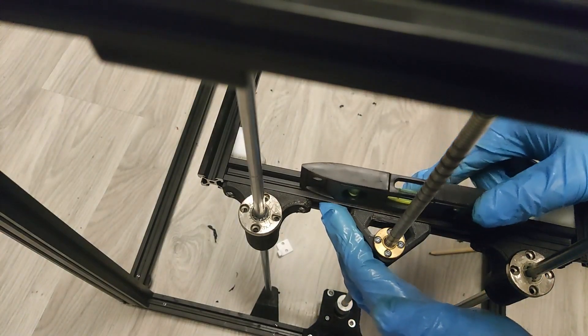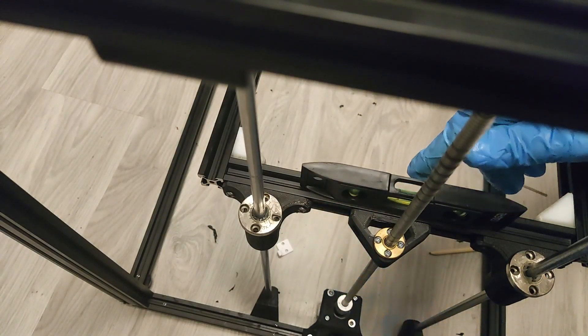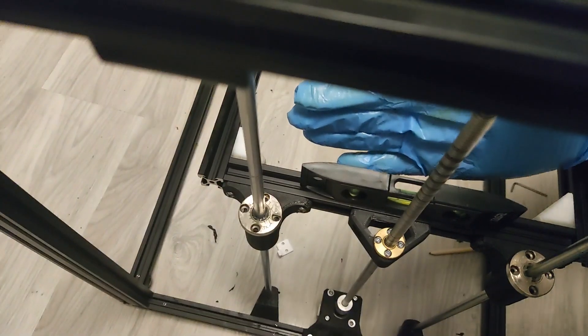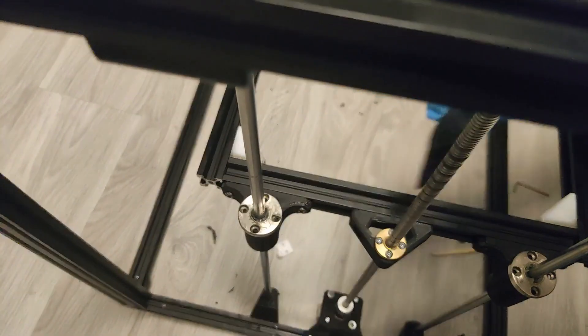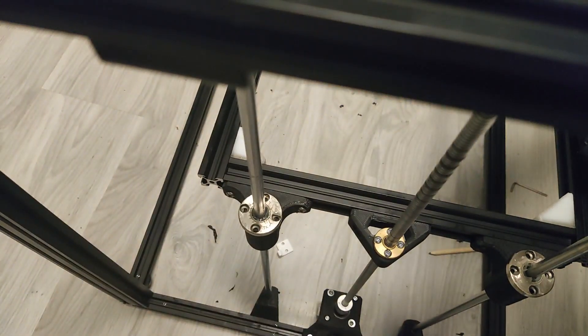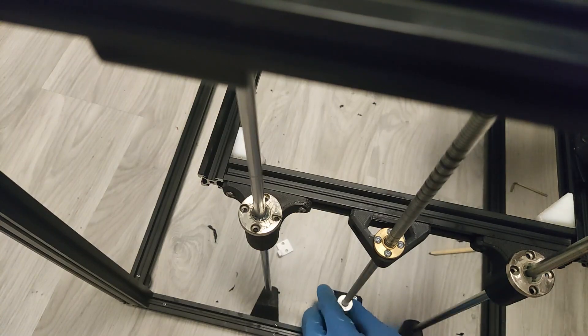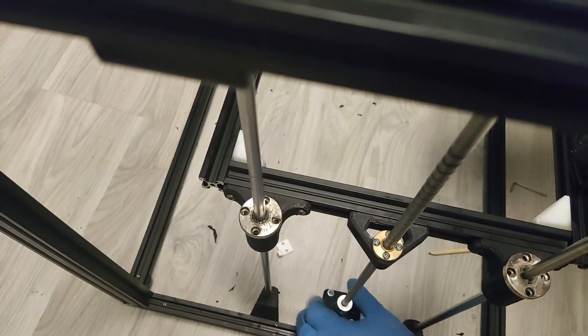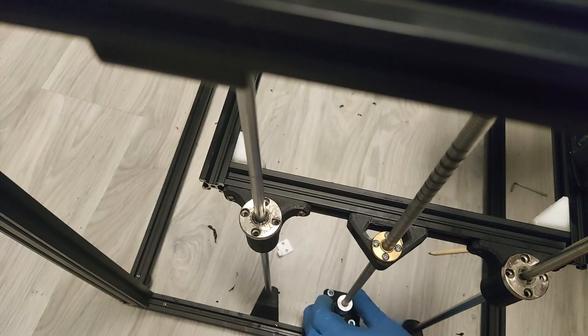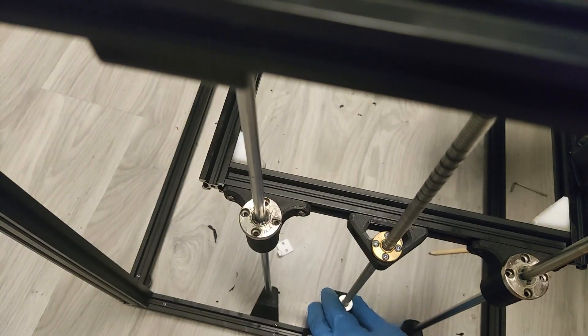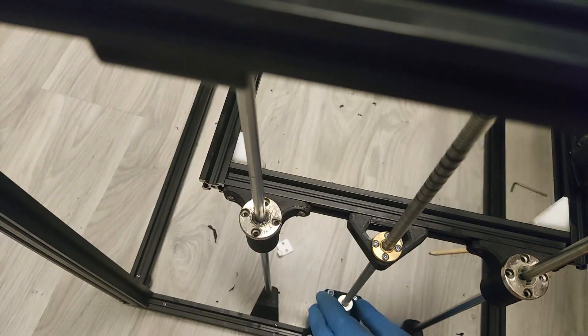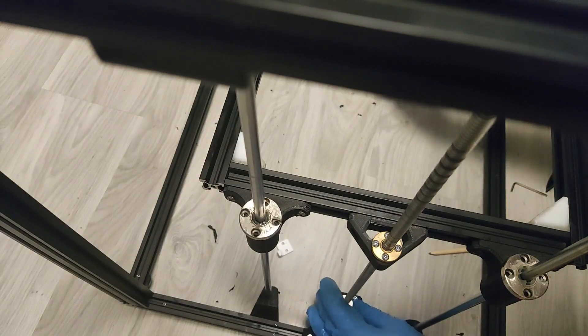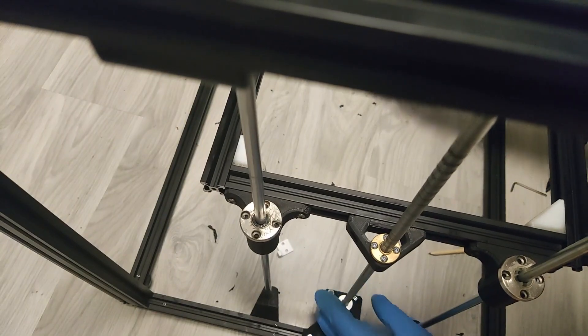Before you tighten everything up make sure the entire bed goes smoothly from the bottom to the top. Once you have checked that screw everything tightly and check again if it still runs well. If not repeat the alignment process. I had to fix it a few times until I was satisfied with the result.